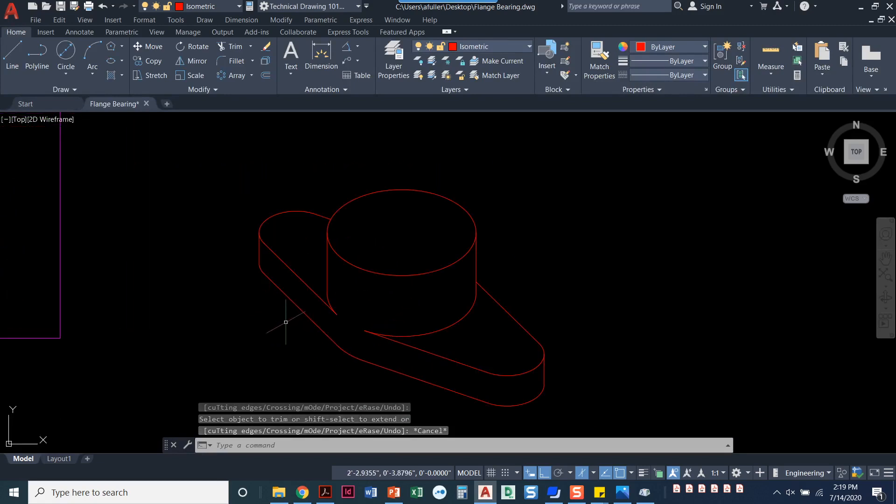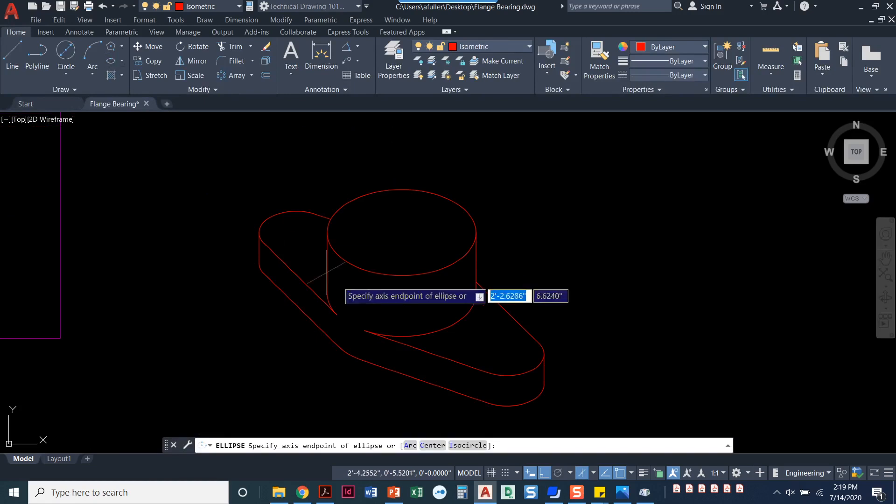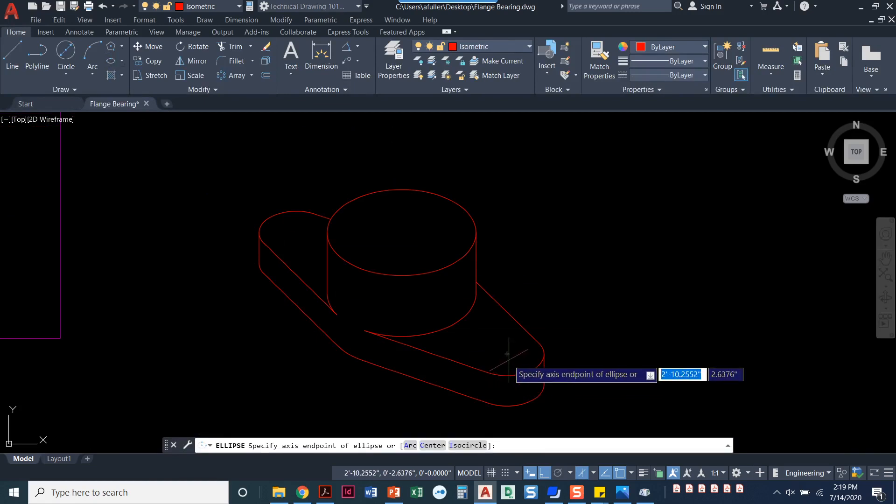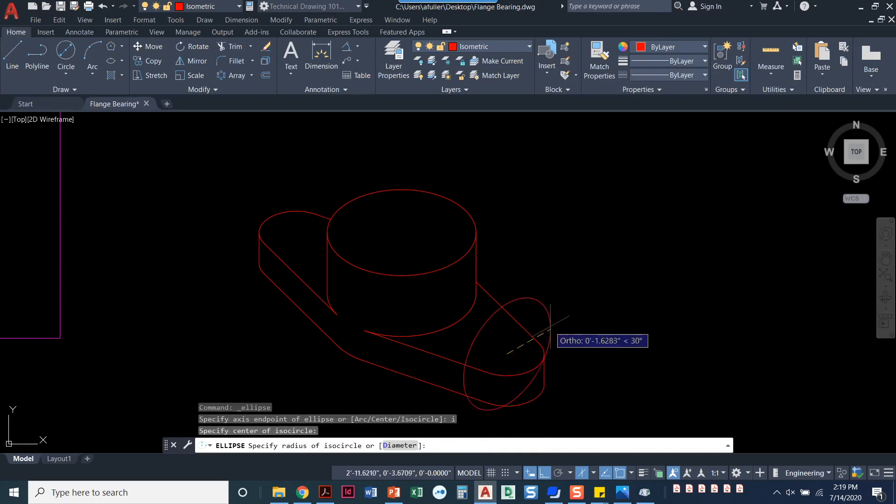So we've got the overall base drawn. And so what we're going to do now is add in our countersinks and our counterbores. We've got multiple circles, multiple ISO circles we need to draw. So I start that ellipse command.